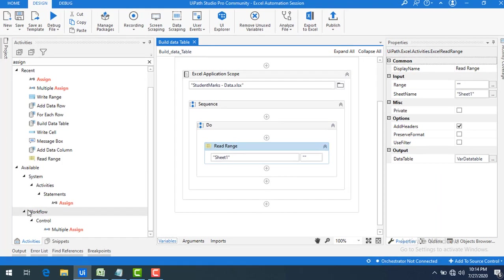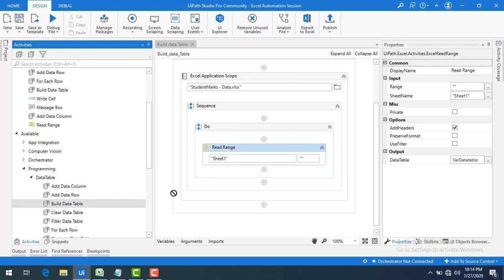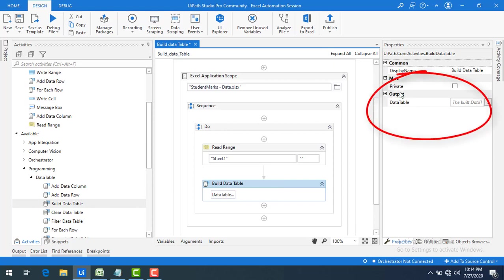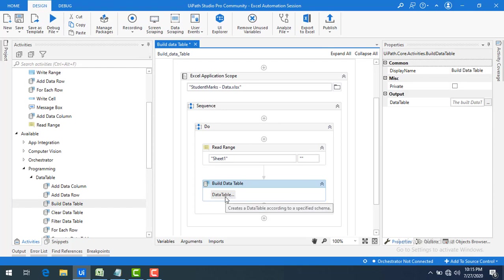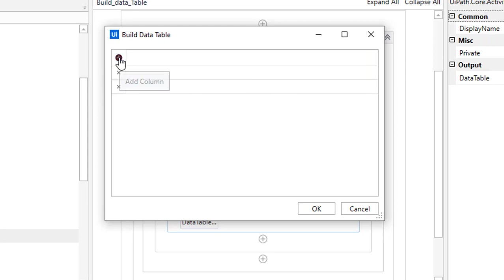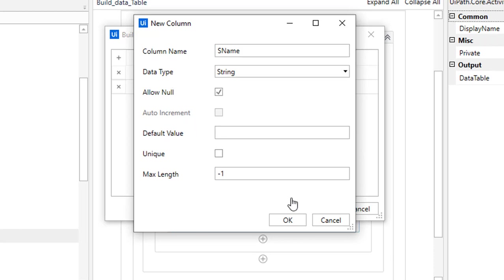We will find Build Data Table under Programming > Data Table. Let me drag and drop it. In the properties, the only option is the output. Under the Build Table button there is a data table editor. I can see Column 1 and Column 2 already there — let me clear those. I'll add my first column named 's_name' with data type String, no auto-increment, and click OK.